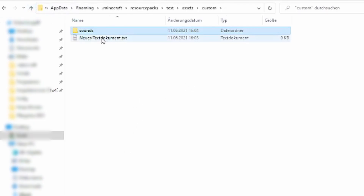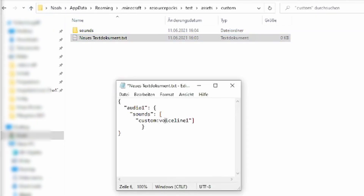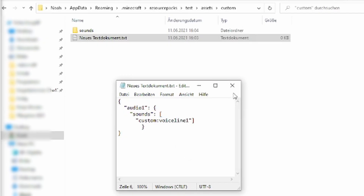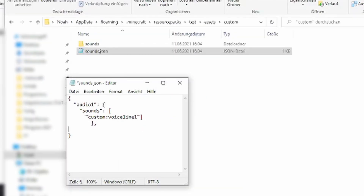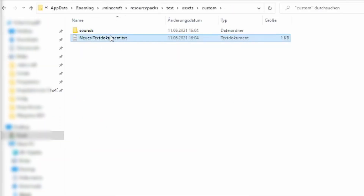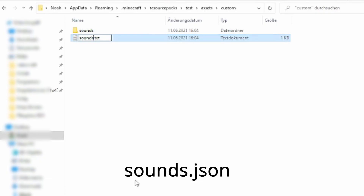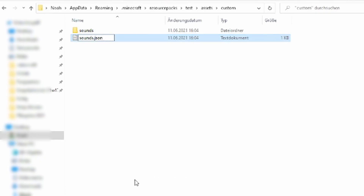After having that done, we need to go back a folder into the custom folder. The text document now needs this bit of code — also shown in the description. Just replace voiceline1 with the name of the sound file you just gave it, and replace audio1 with how you want to call it in-game. Just make sure that the two names are NOT the same — it's really important that they are not the same. If you want to import additional ones, you can just do it like that. After that we are almost done. Now we just need to save this text file and call it sounds.json.